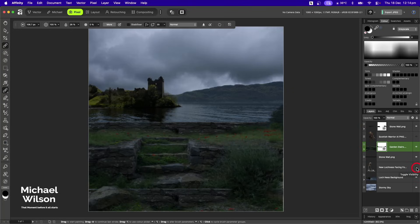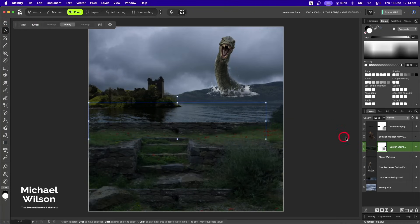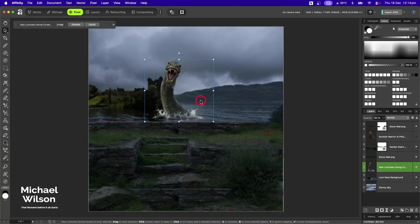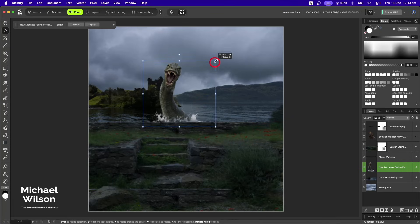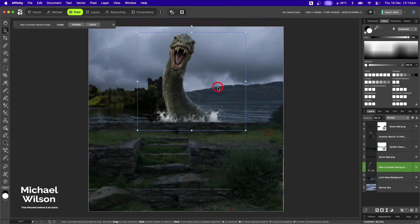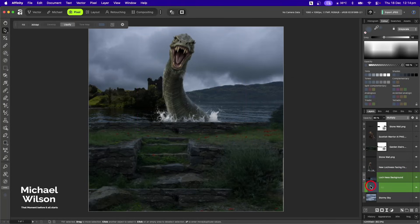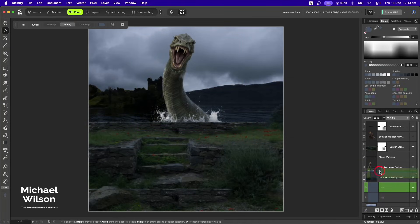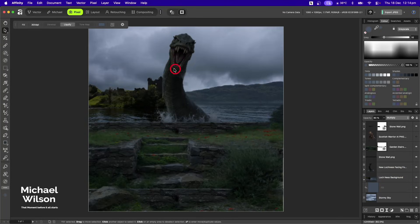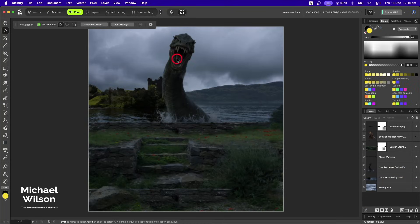Now we'll bring in our Loch Ness monster. Back on the move tool, I'll make sure I'm on that layer. He's going to go behind the wall but I'll make him quite big — about there. I'll grab that fill layer with Command+J and add it to the Loch Ness monster as well just to blend him in a little more.